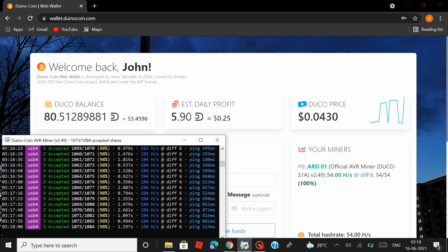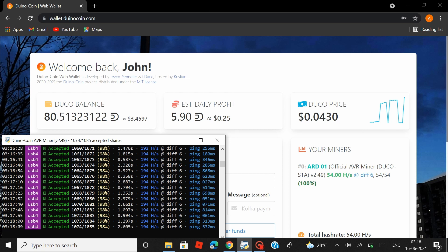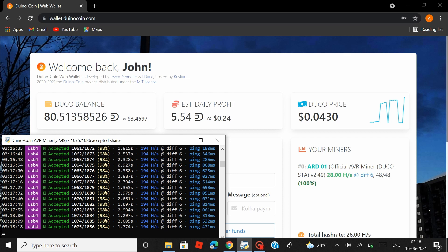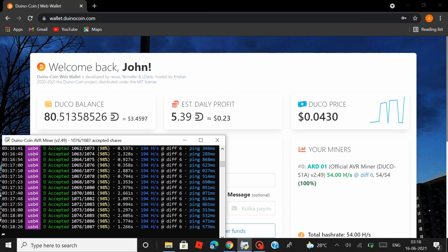Next up we have the Duinocoin price and the price is at 4 cents right now which I believe is the all time high value. If you guys have seen my previous video in that, the Duinocoin price was at 1 cent and then there was a dip where it touched 0.2 cents but ever since that it was climbing and now it has finally touched 4 cents.